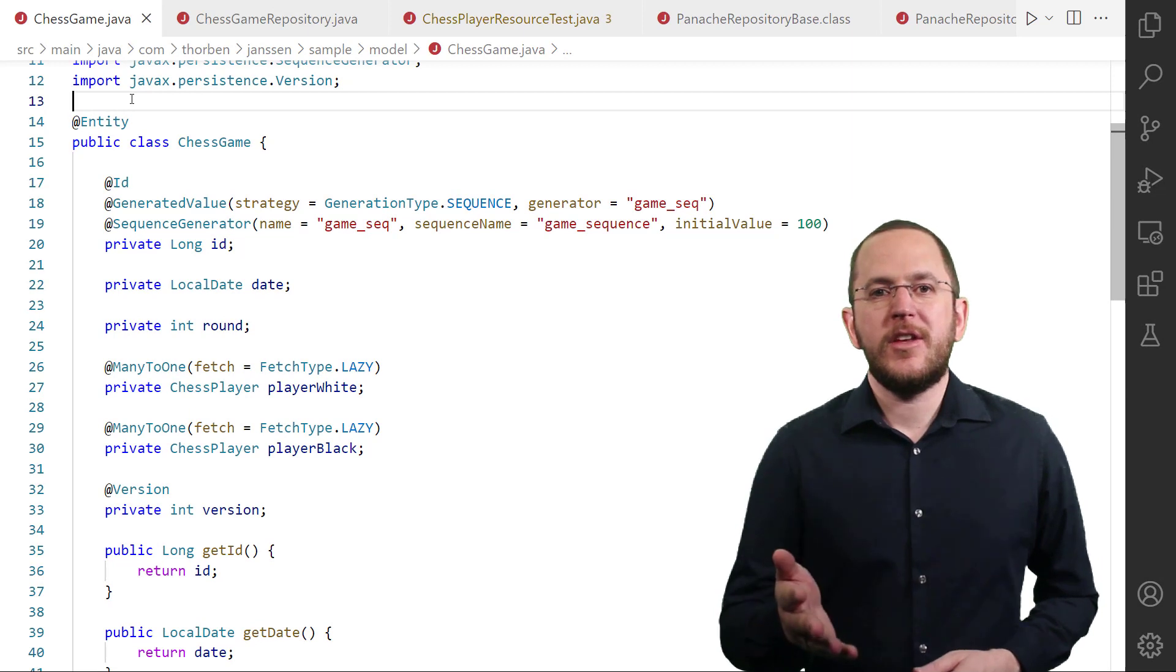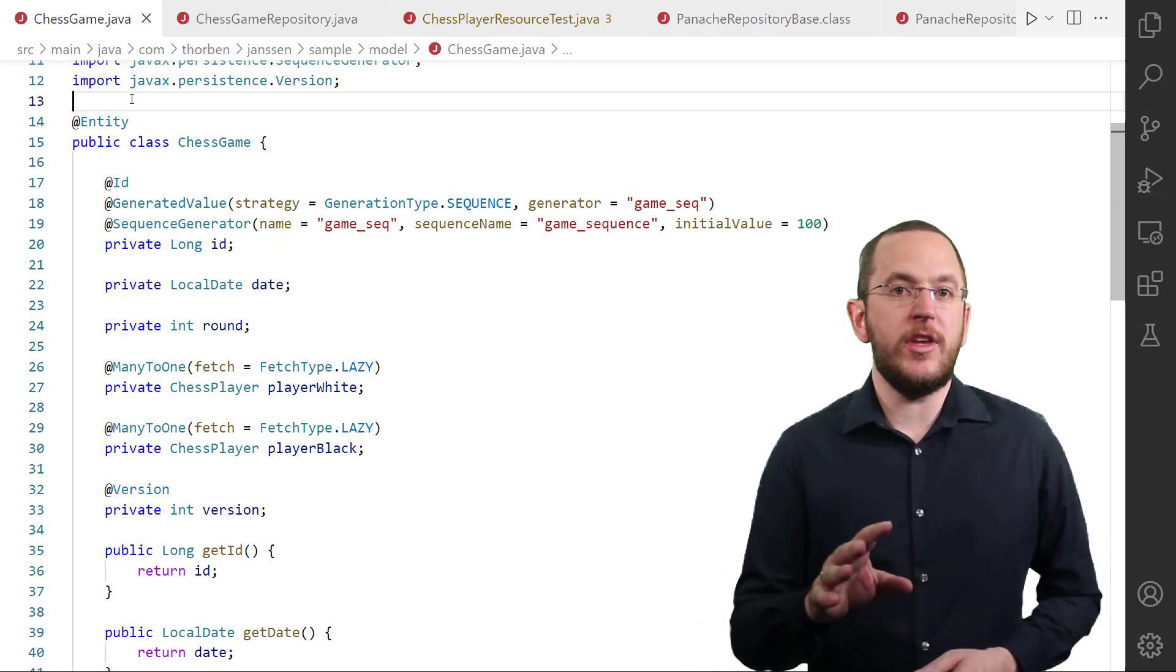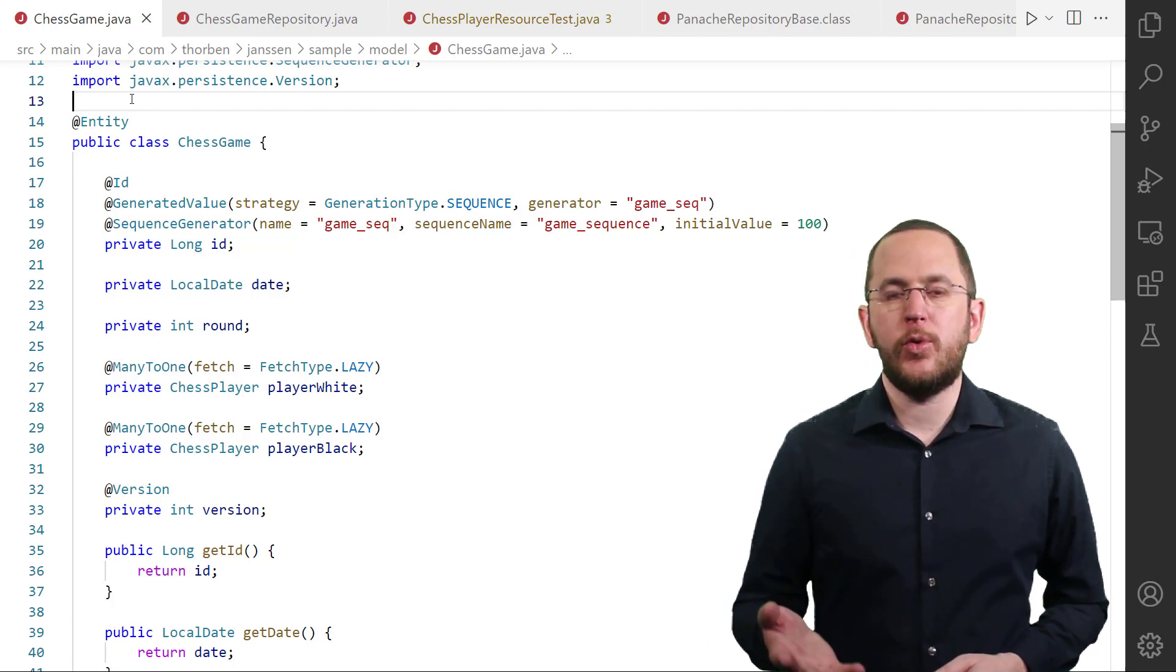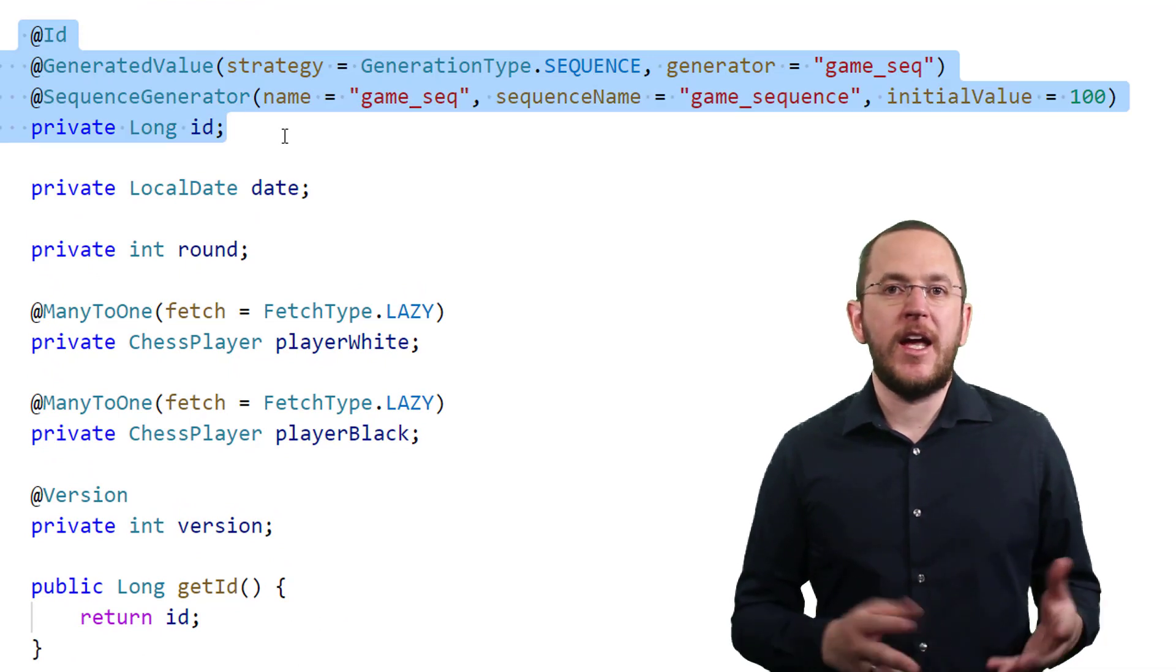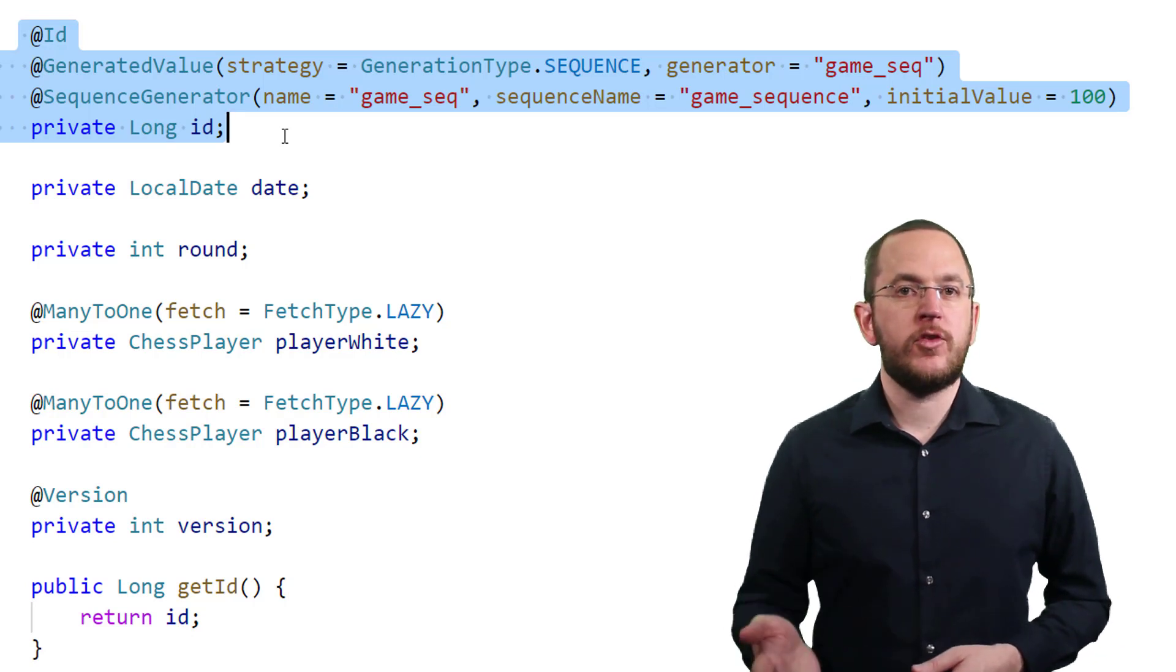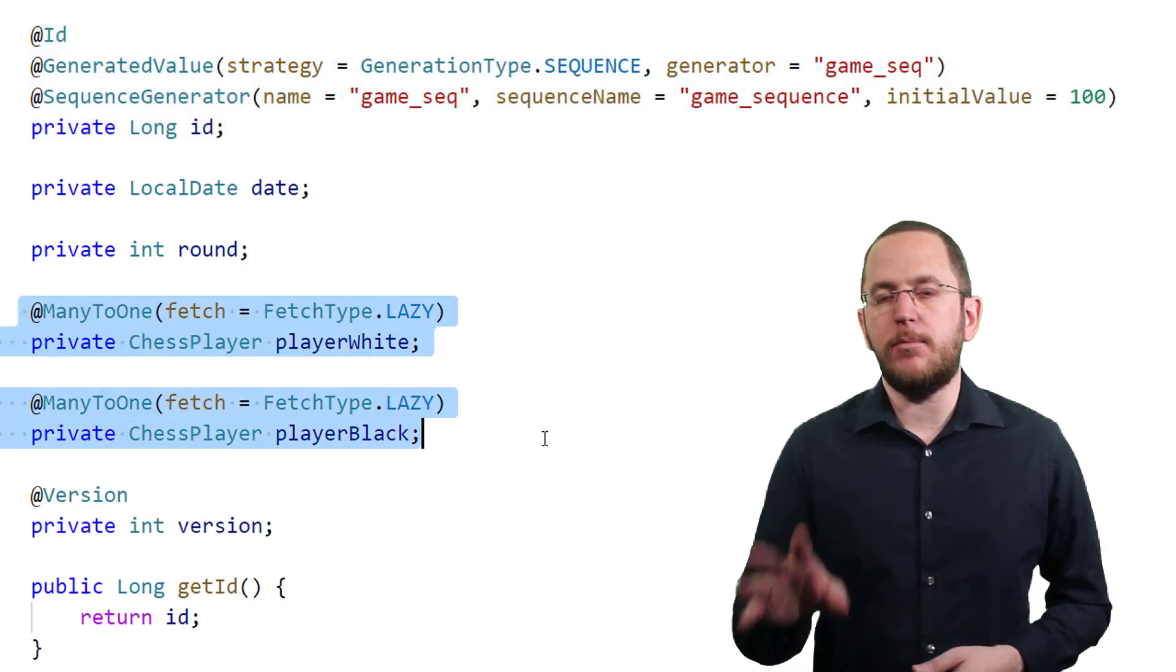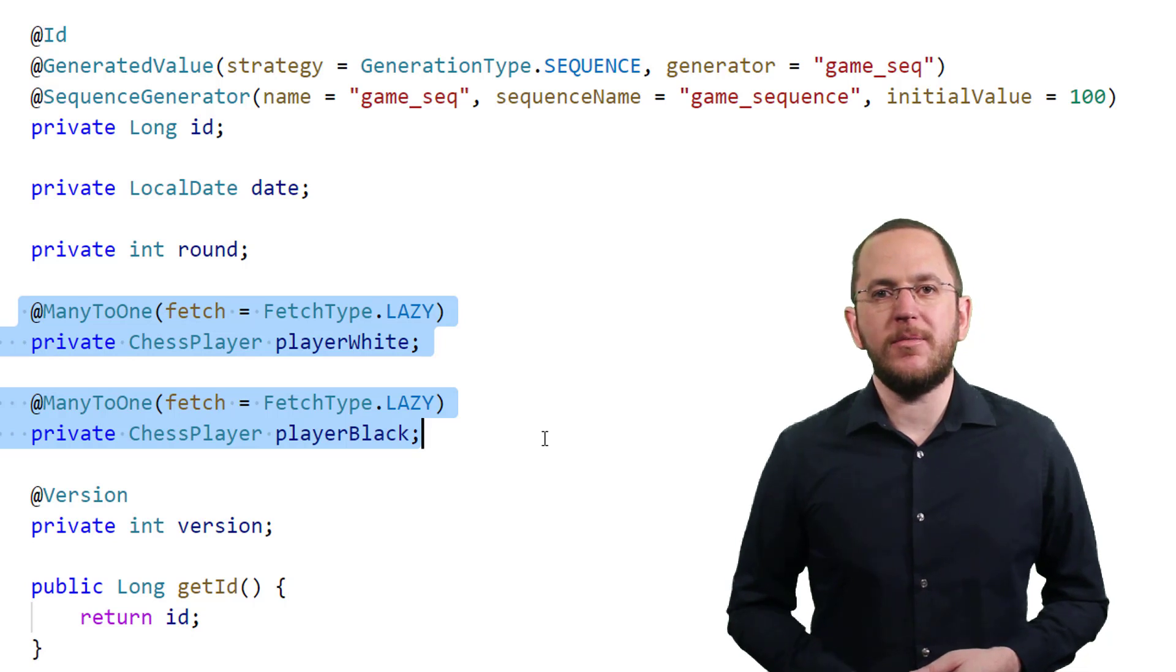Here you can see a typical example of a JPA entity class. Hibernate maps the class to the chess game table and each attribute to a column with the same name. The ID attribute is the identifier and Hibernate uses the database sequence GamesSequence to generate unique values when persisting a new entity object. The attributes PlayerWhite and PlayerBlack model managed many-to-one associations to the chessPlayer entity.